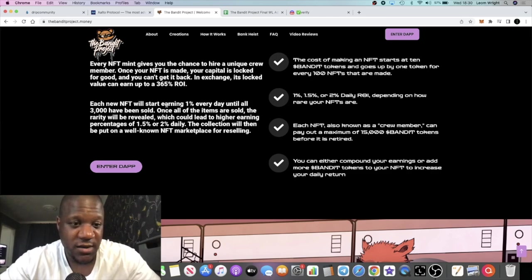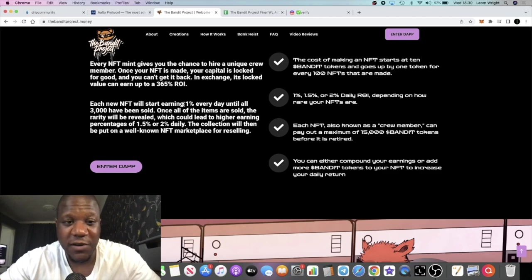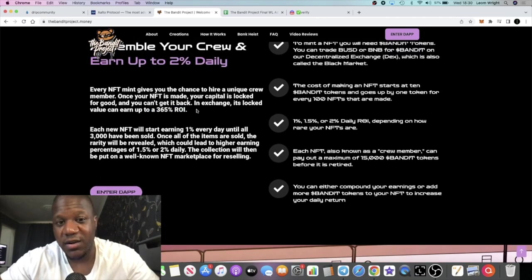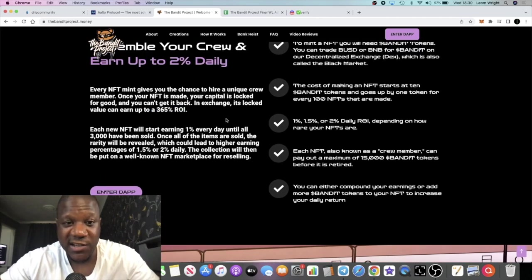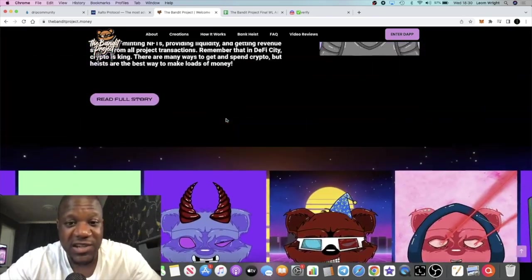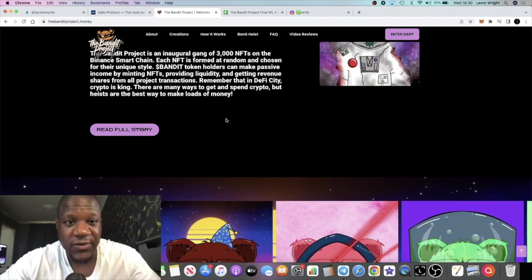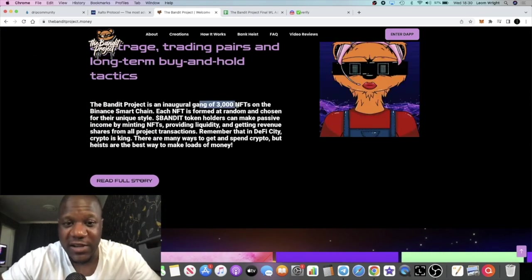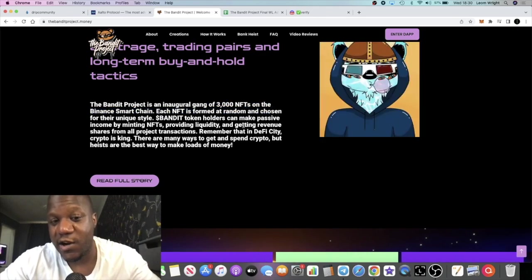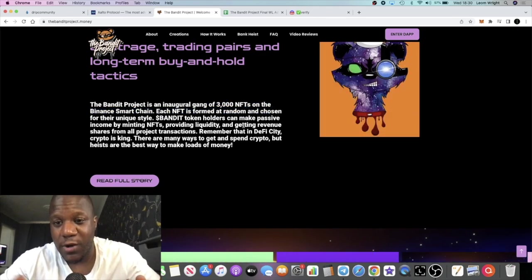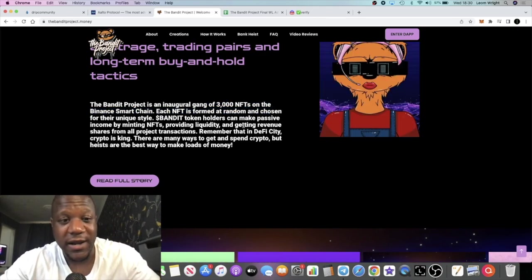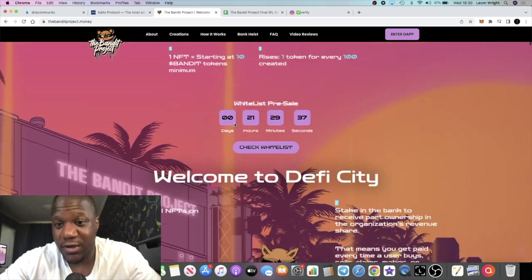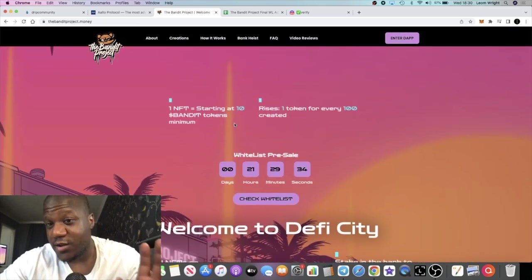Either way it's up to 365% ROI on each investment. Those that get the rarer NFTs will ROI faster, and once all of the NFTs are sold you can actually sell your NFT and ROI even quicker on the marketplace. I do recommend you delve into the white paper, come and get on the website and jump into it.